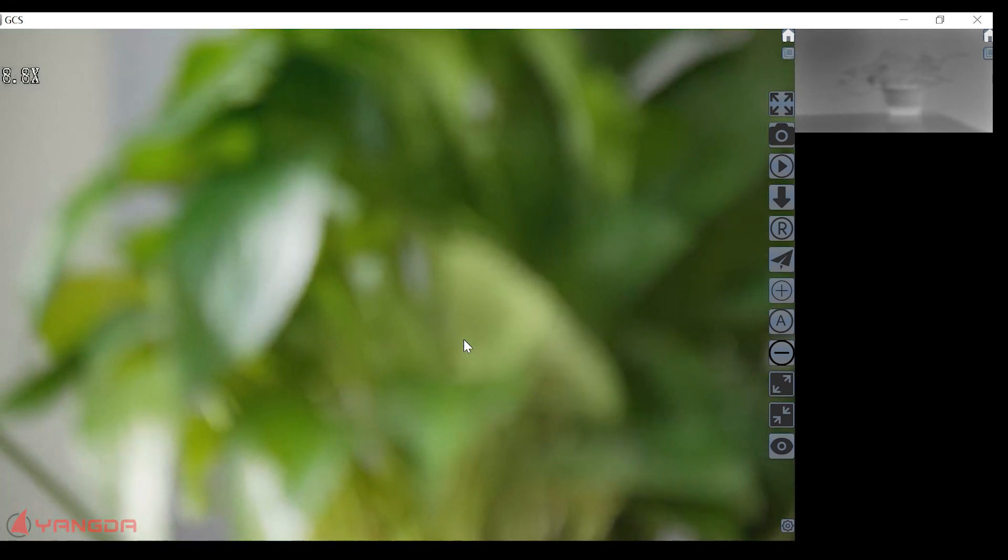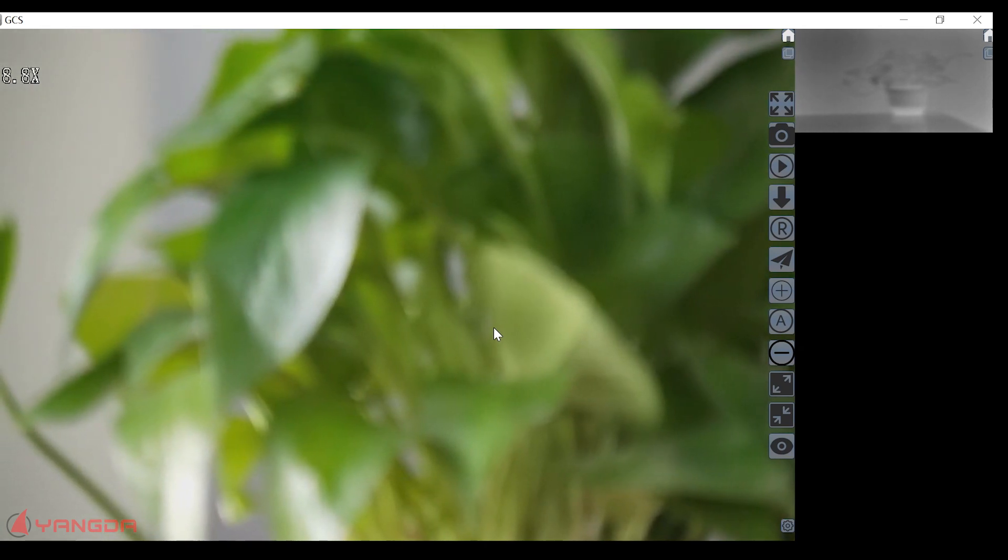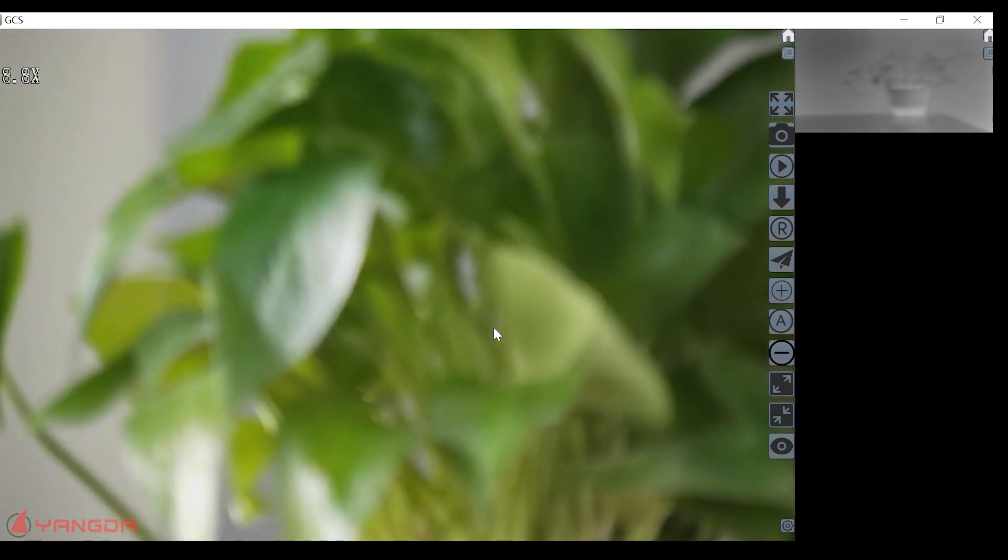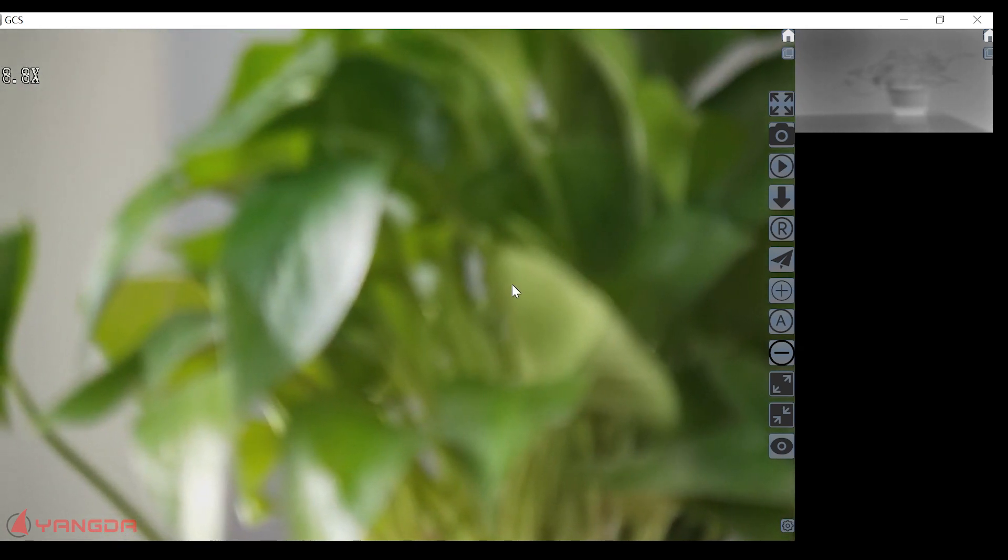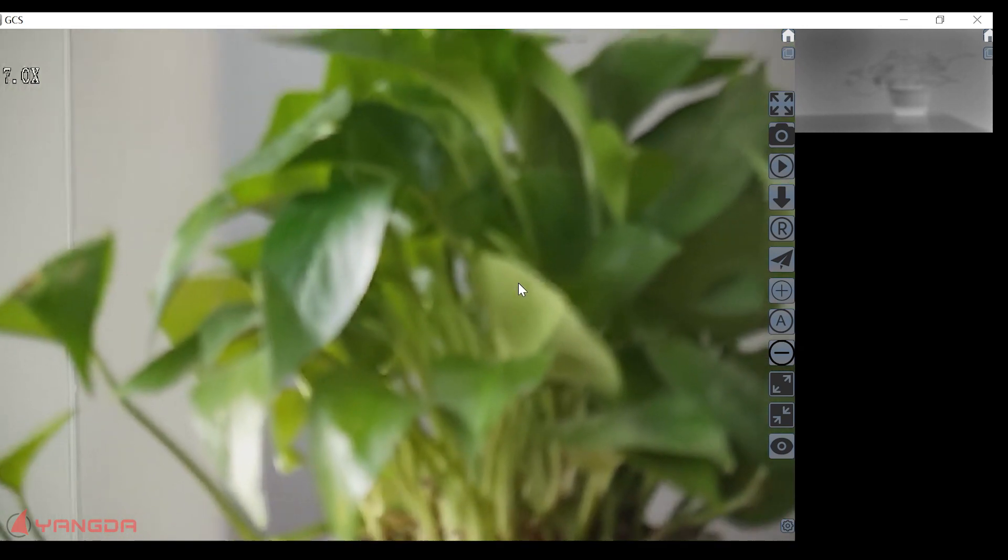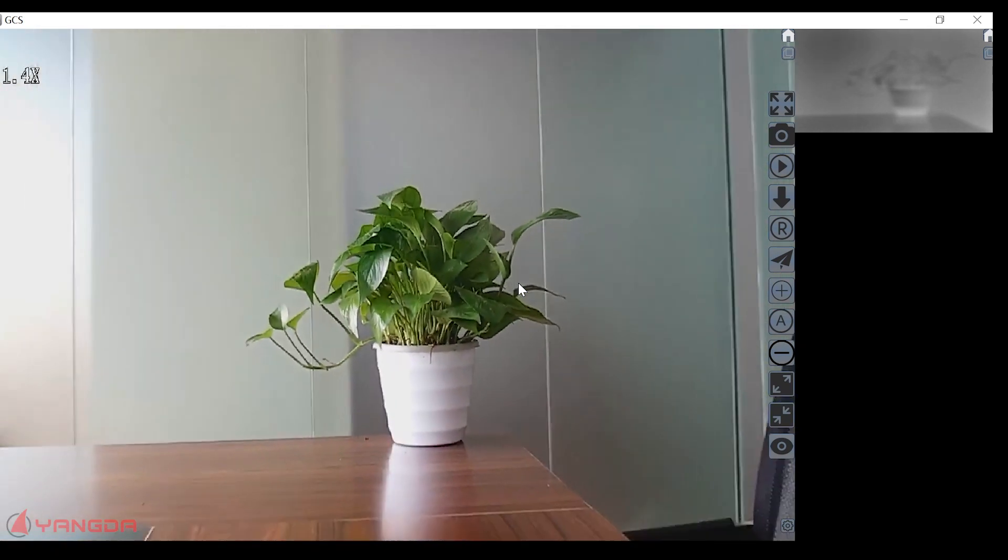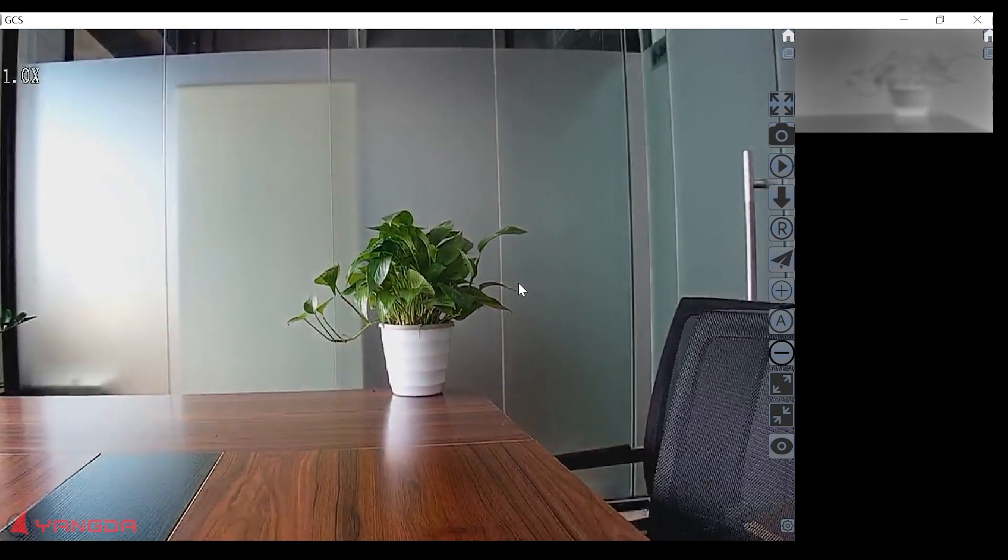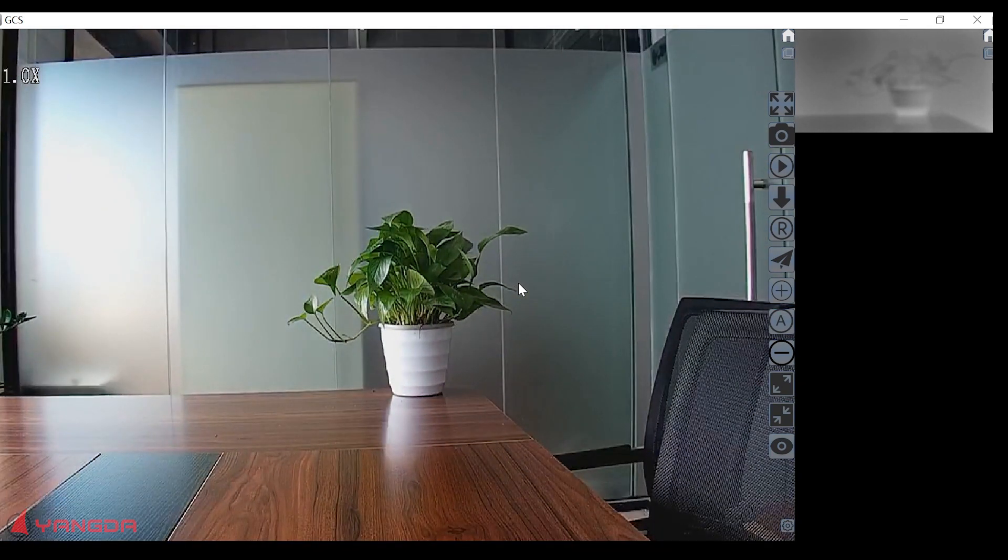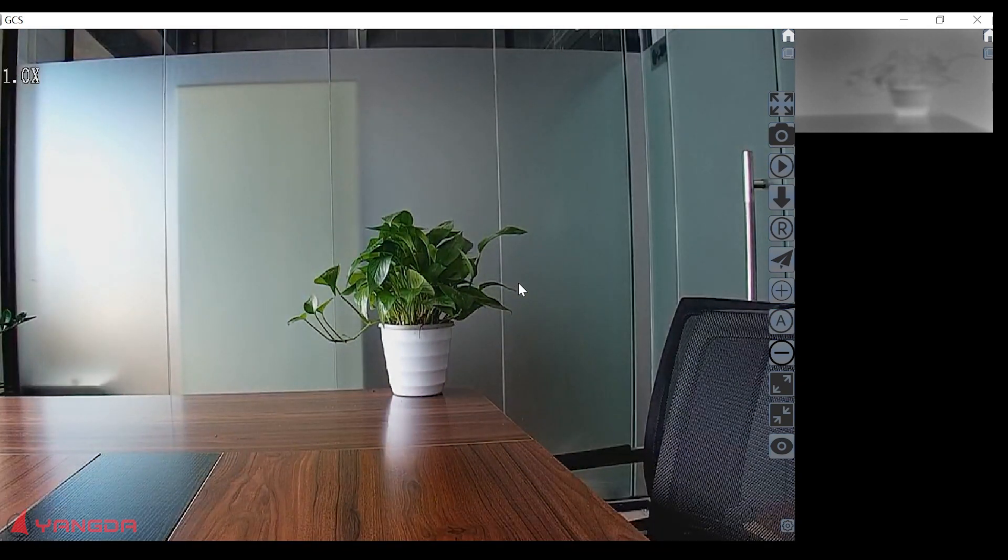If you want to zoom out, you just need to right-click. Then zoom out to one times zoom value.